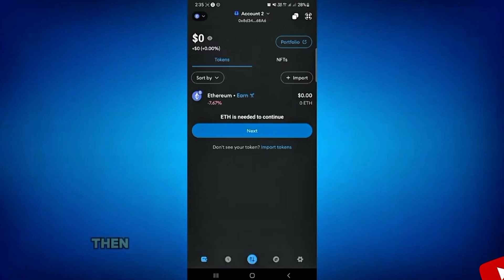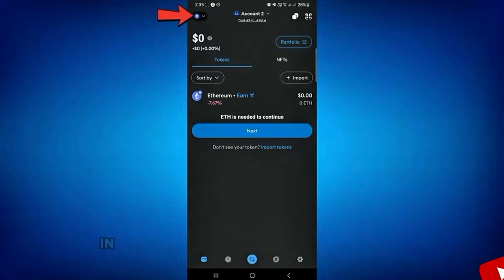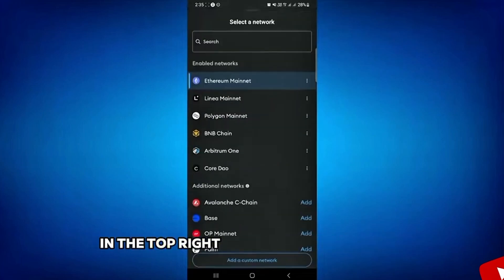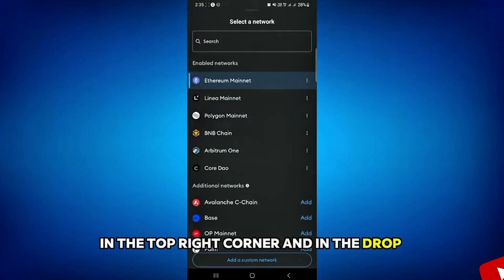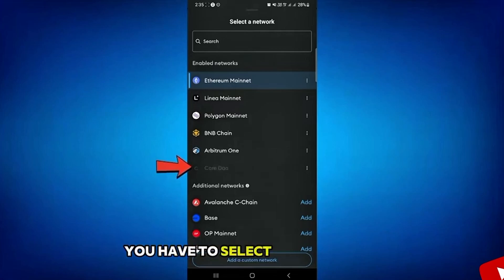Then you simply have to tap on this drop down menu in the top right corner. And in the drop down menu, you have to select this core group.